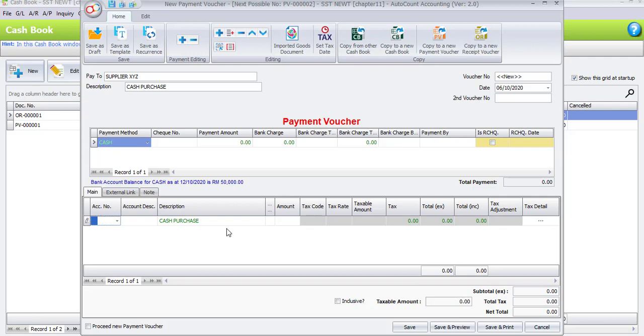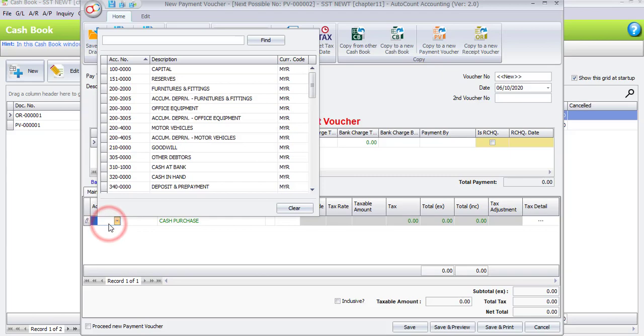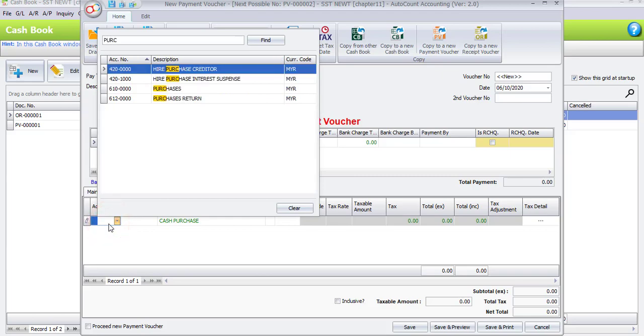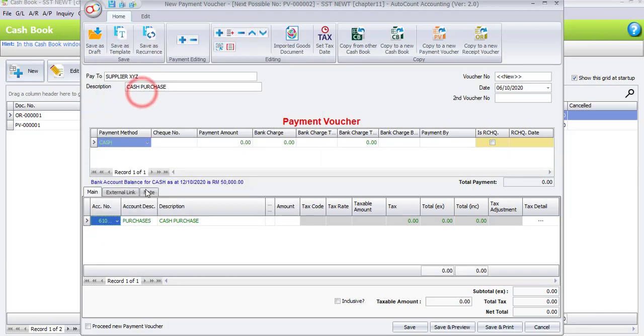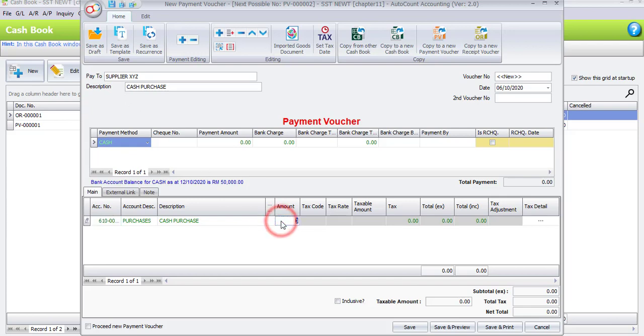It's advisable for you to enter the amount under the main column instead of payment amount. The amount under payment amount is a total amount, and this is a sub amount, means you can have more than one item involved. Now let's choose our account number. The account number will be Purchases. Description will be Cash Purchase - it will automatically follow the default under description on the top. Enter the amount 400 ringgit.